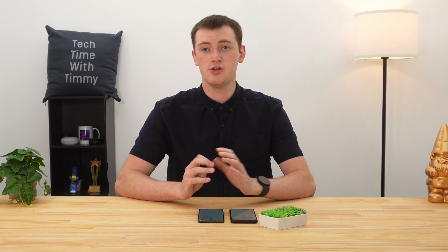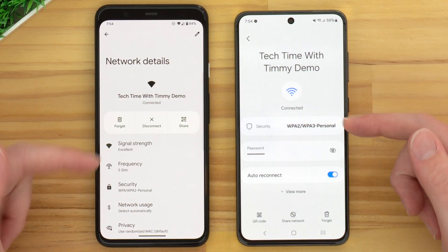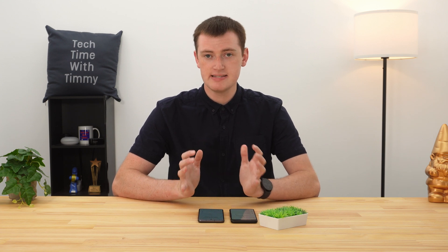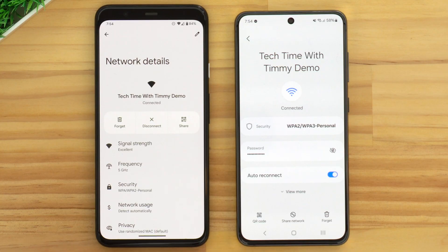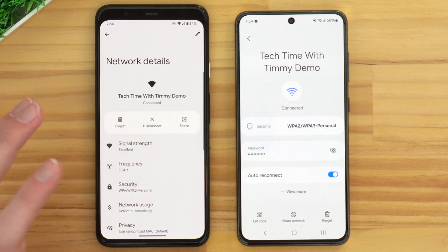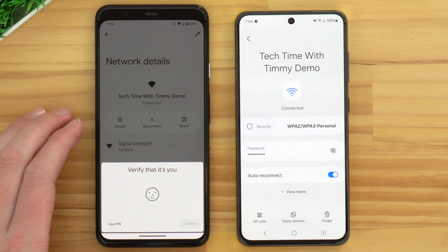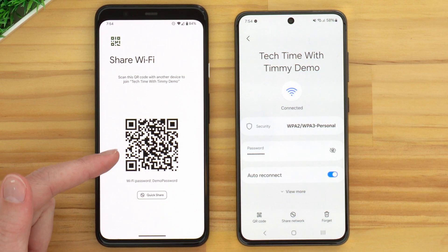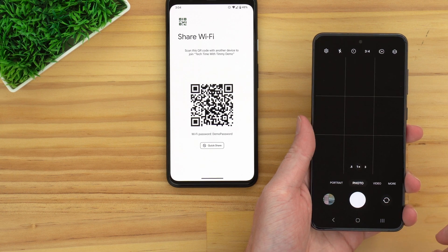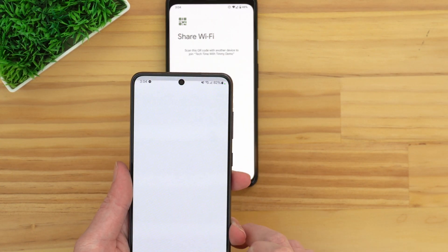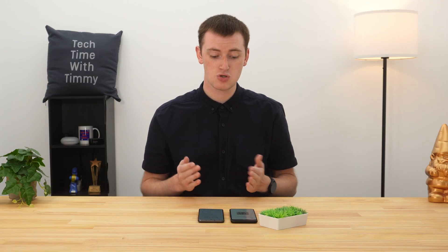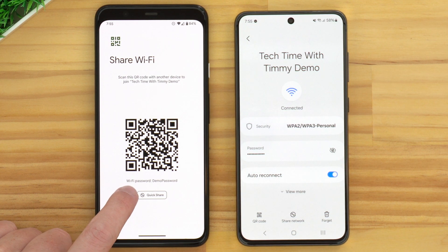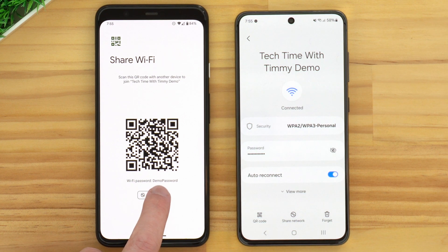Either way, whether you're currently connected or not, once you're on the menu with all the details of the Wi-Fi network, you're ready to see the password. On a Pixel phone or any phone with a settings app that looks like this, tap the Share button, then unlock the phone with your face, passcode, or fingerprint. It will bring up a QR code — which is actually pretty cool, as it lets another phone scan it to automatically connect. Below the QR code you should see Wi-Fi password and the actual password listed there.